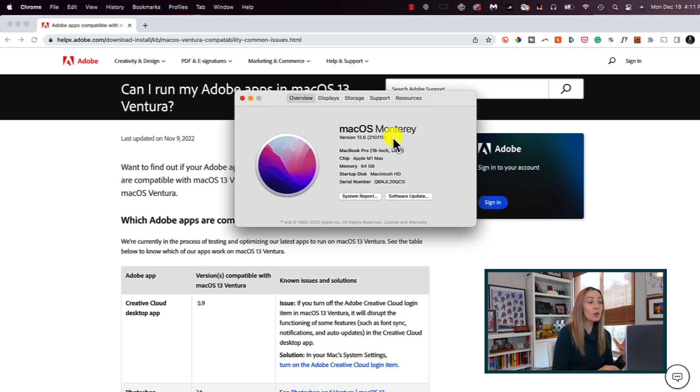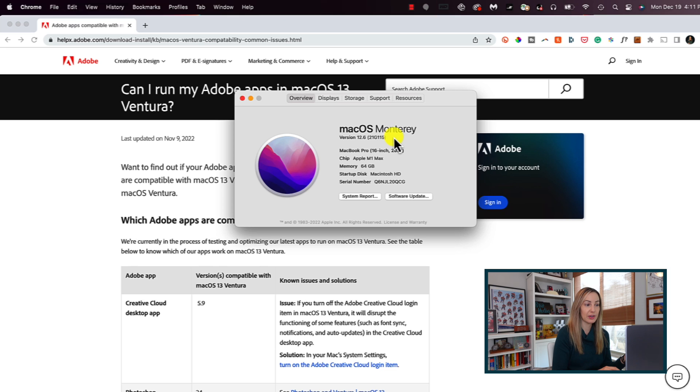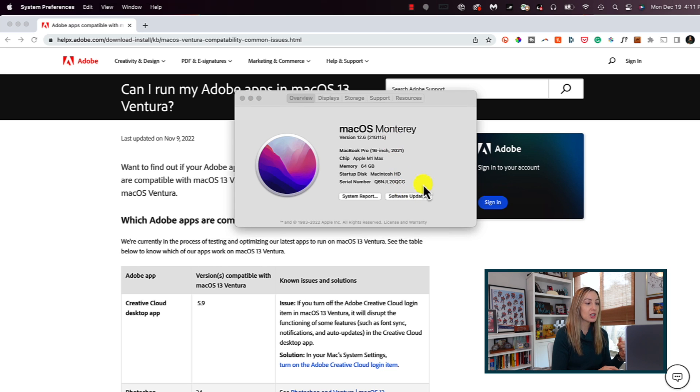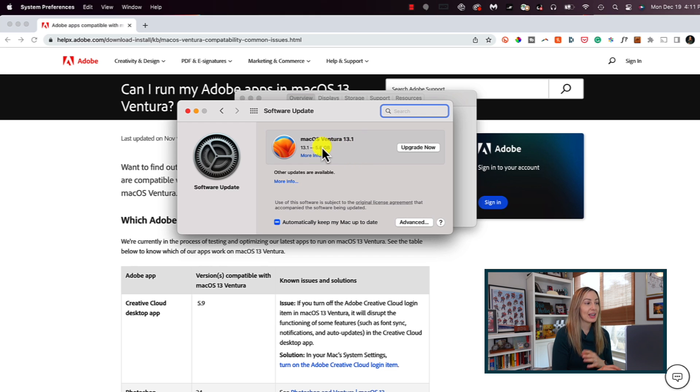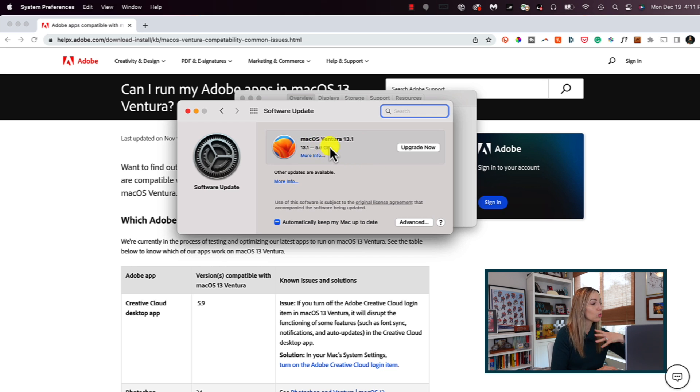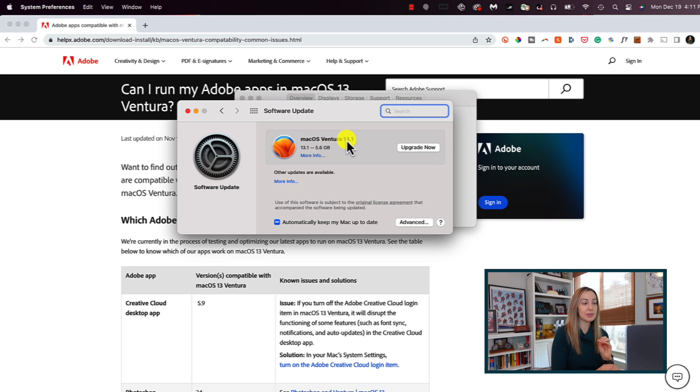So remember how I said I waited a couple months to upgrade to Ventura because of compatibility reasons? That's part of the reason. The other part is, I wanted to make sure there's a minor update to Ventura first. We can easily tell if there have been patches to Ventura by once again clicking our Apple logo in the top left, System Preferences, and Software Update. Here it says Ventura 13.1, so I know right off the bat there's been a minor update to macOS 13.